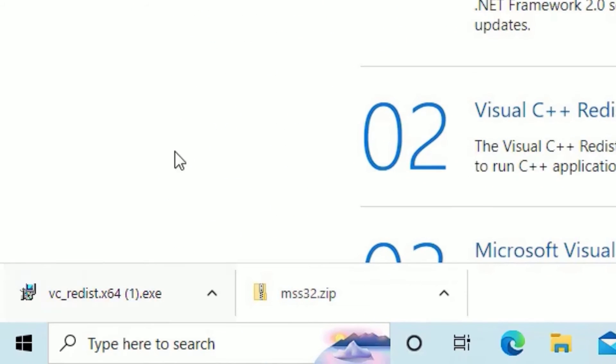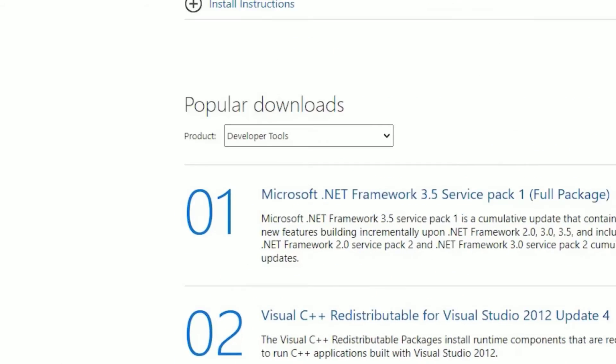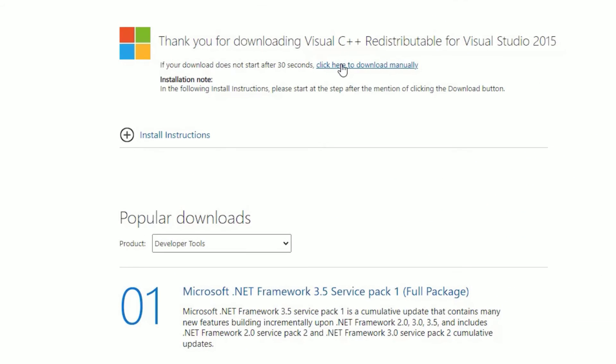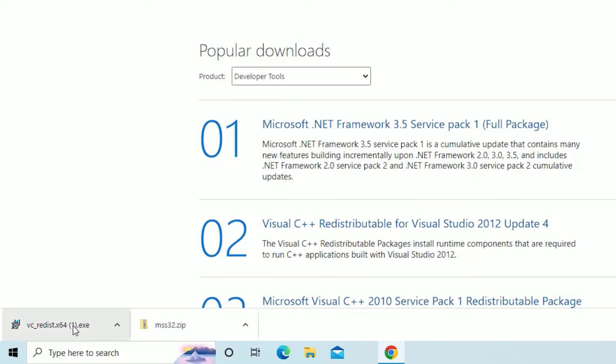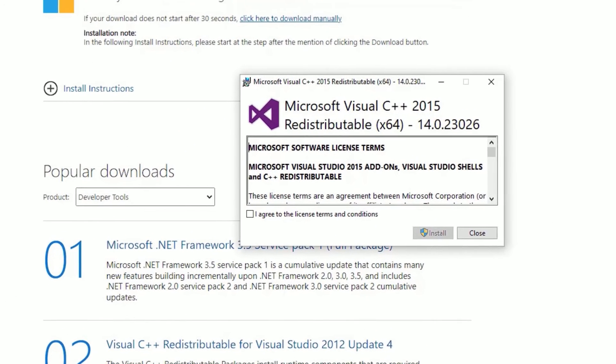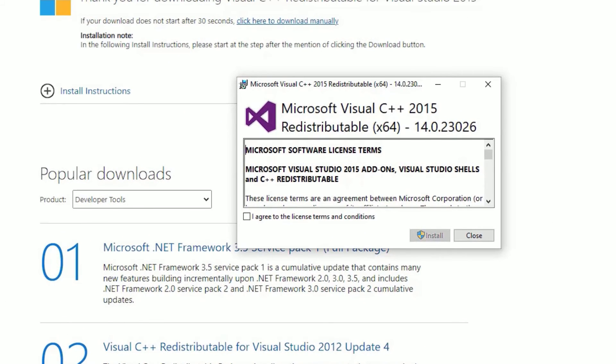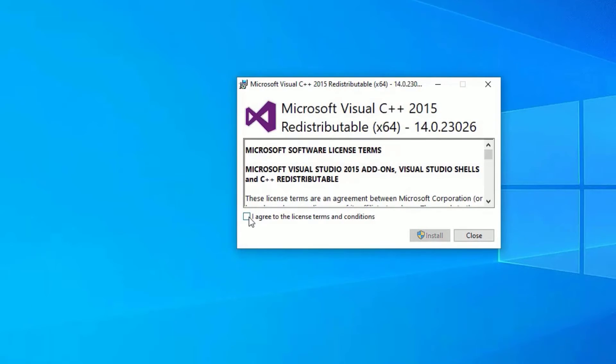Then the download will be started automatically. If it is not, you can click on click here to download manually. Now, click on the downloaded file which is installable file. Let me minimize the browser.